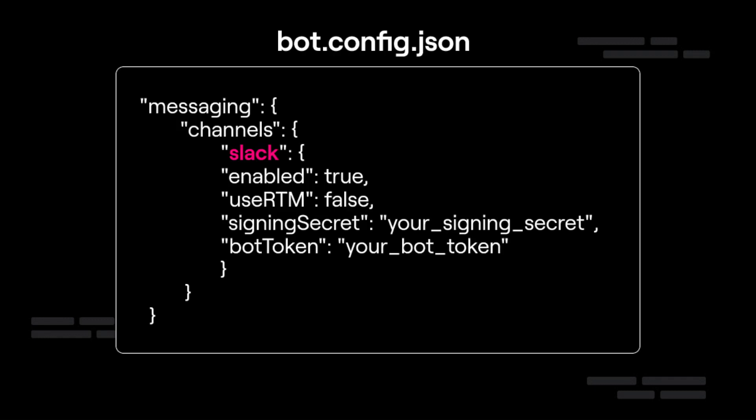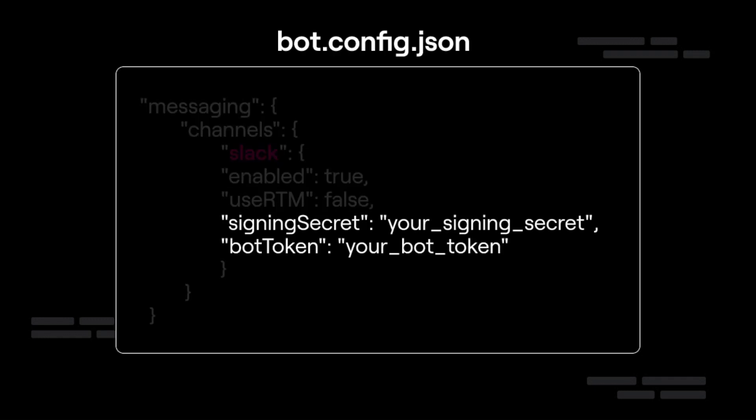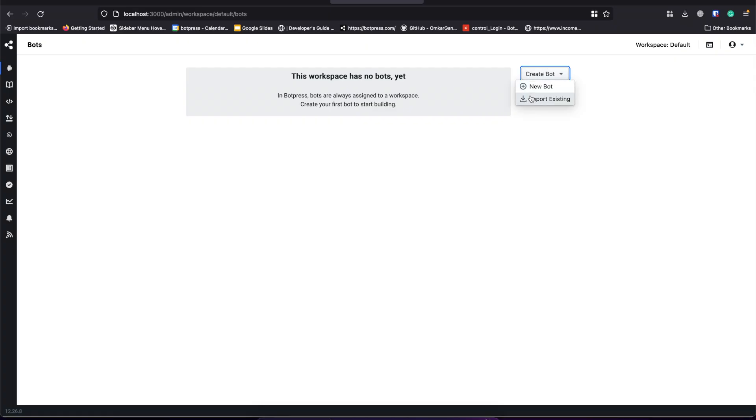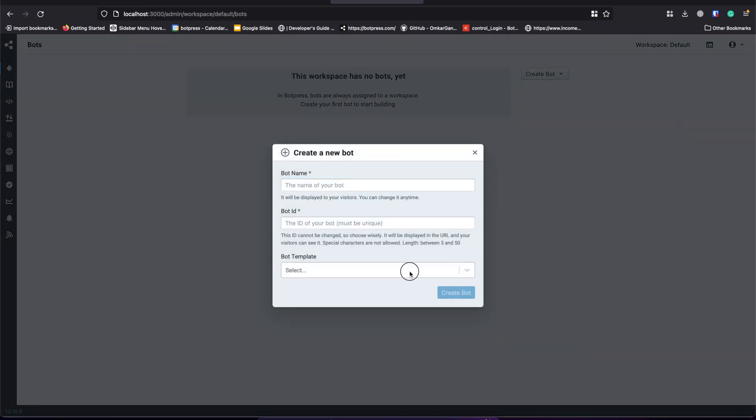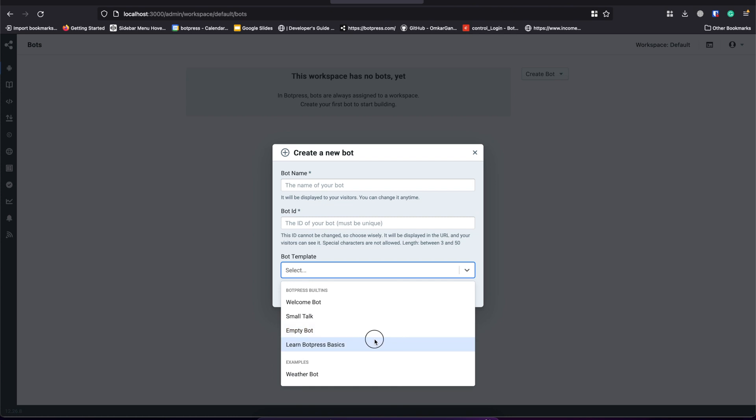For the configuration we need just two keys: the signing secret and the bot token. I'll be using Botpress basics bot from the bot template as an example.